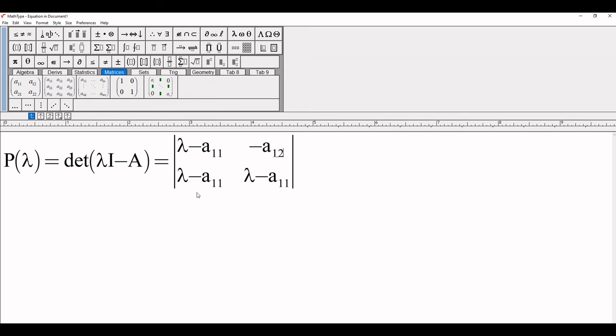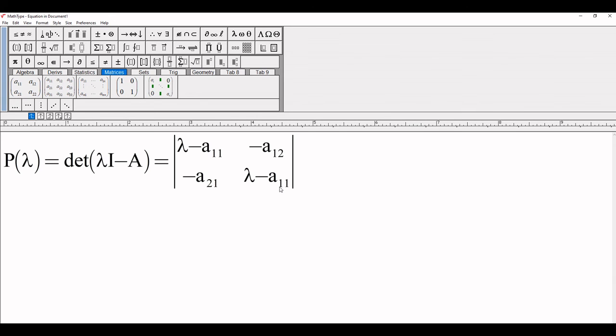For this entry I need -a₂₁. Here is lambda minus a₂₂.